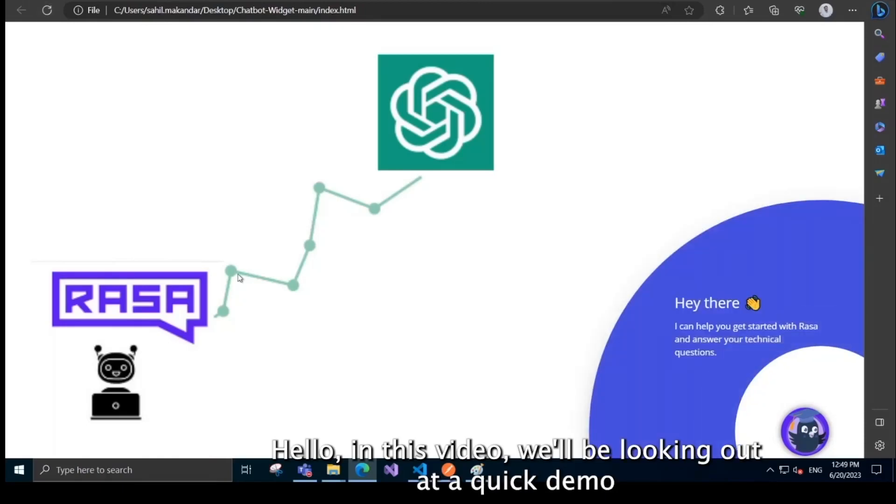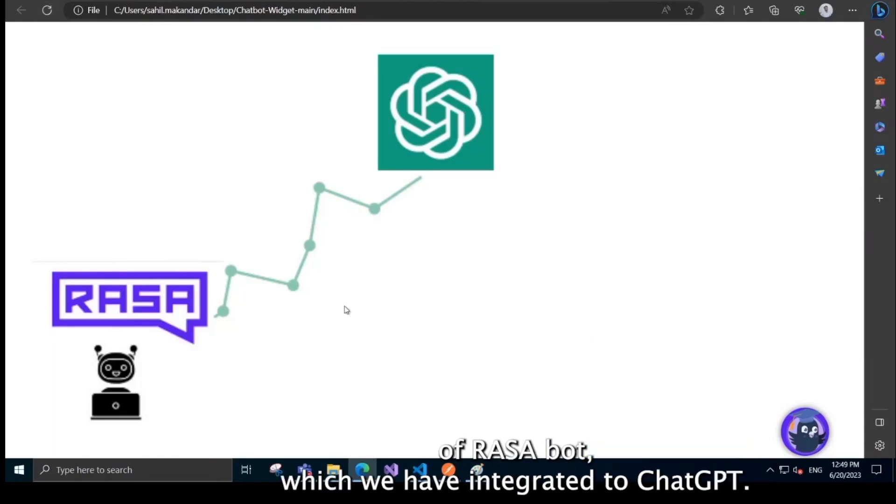So in this video, we'll be looking at a quick demo of a Rasa bot which we have integrated to ChatGPT.